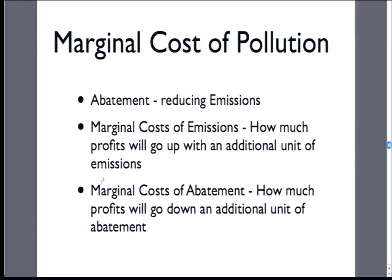We have our marginal costs of emissions. We think about pollution as sort of being an input into production. Profits go up with additional emissions — we need to pollute some to profit some. We need to kill some tortoises to get some solar electricity. We need to incur some nuclear radiation to get nuclear. We need to emit some carbon to get our natural gas electricity. We're going to go back and forth between marginal cost of emissions and marginal cost of abatement.